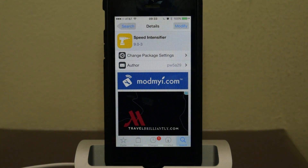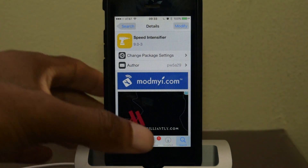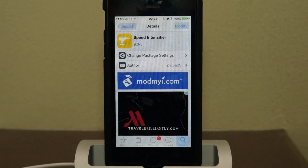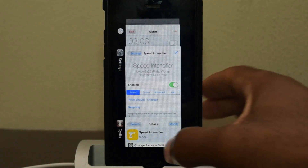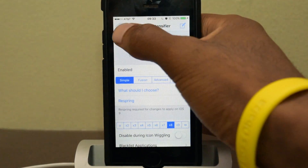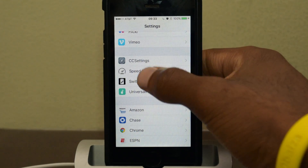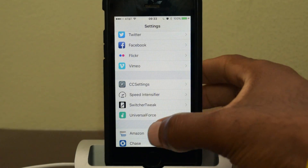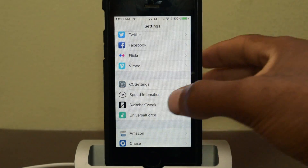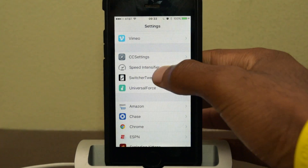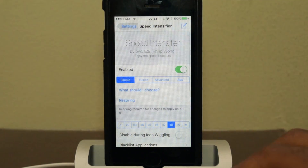Once we do that, we're going to need to respring our device. Once we've resprung our device, we can hop into Settings. It's where all your jailbreak tweaks are — just go into Settings, scroll down, and jump into Speed Intensifier.